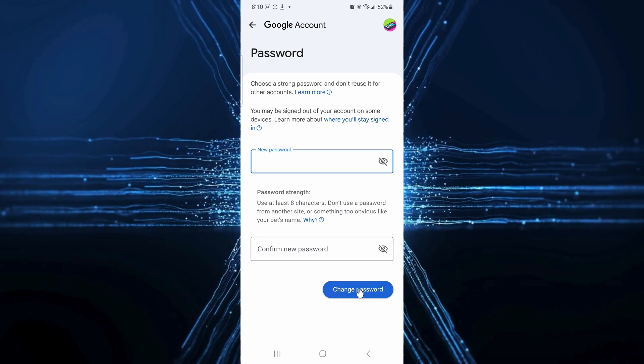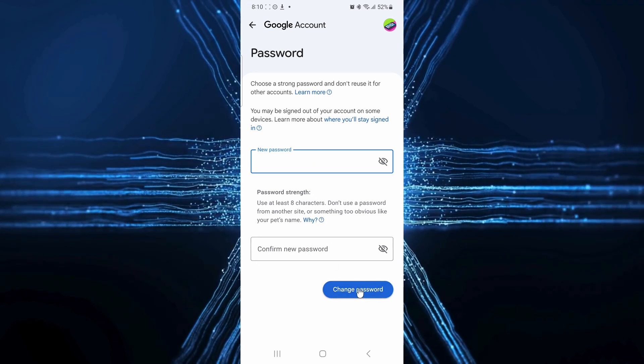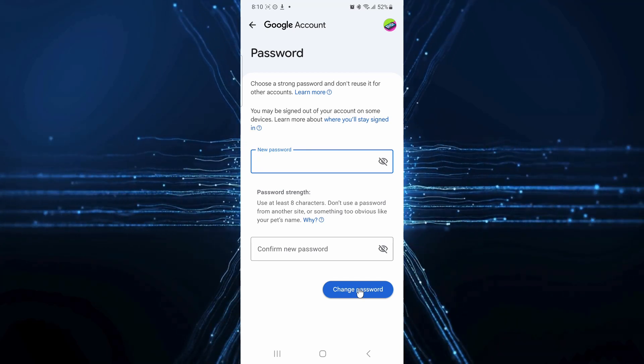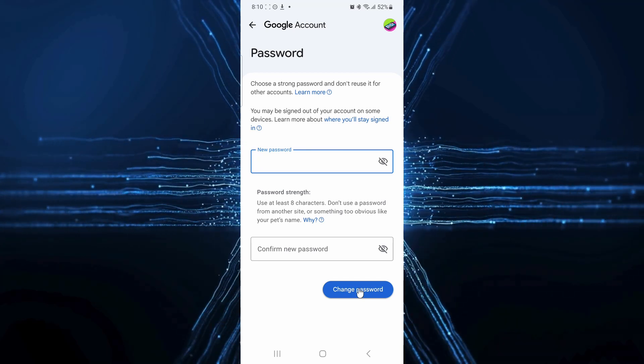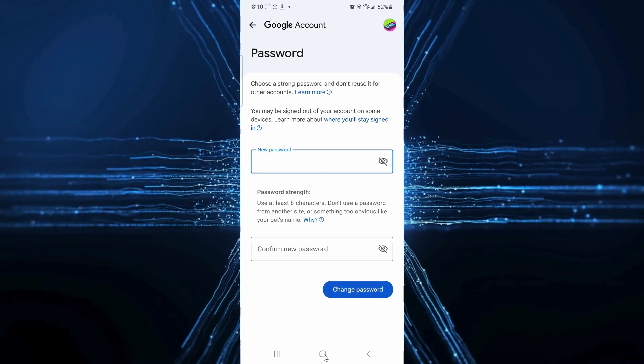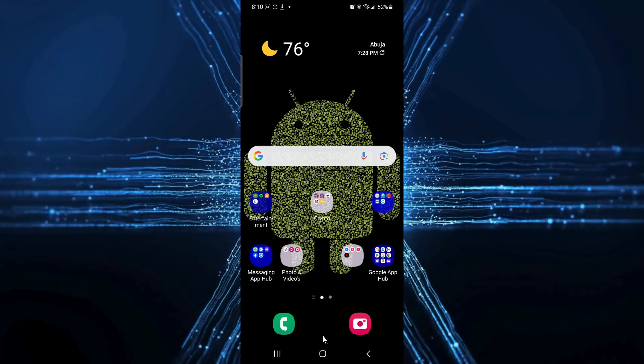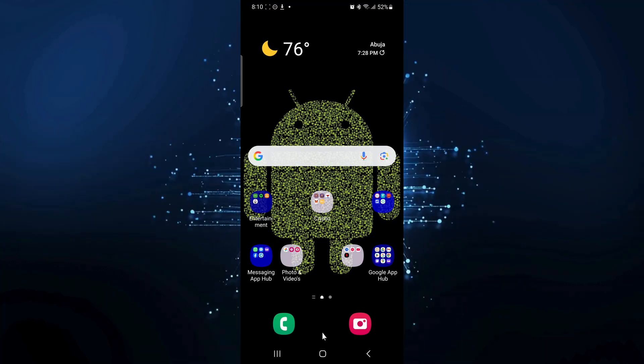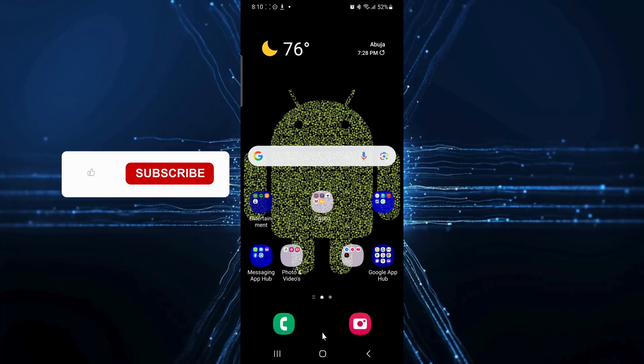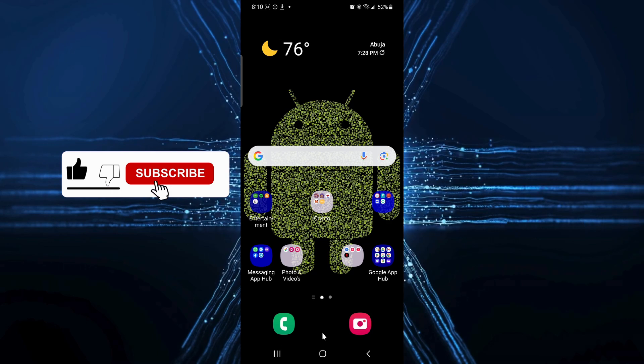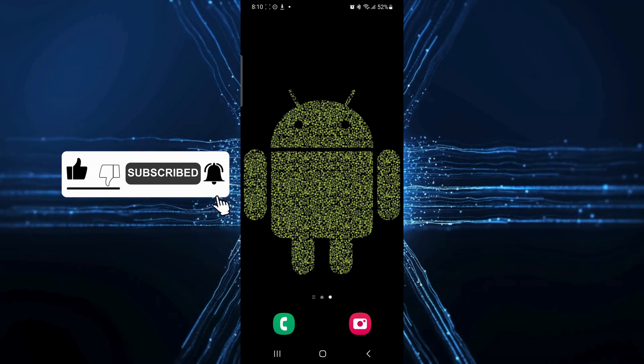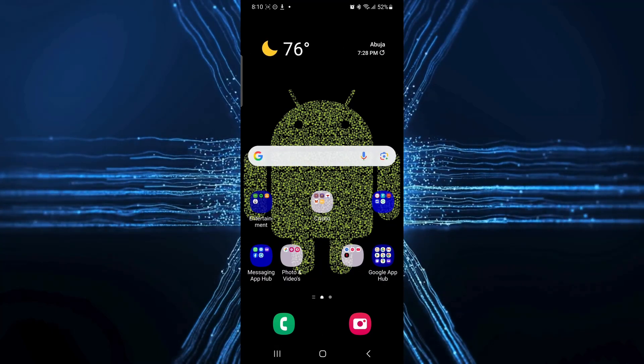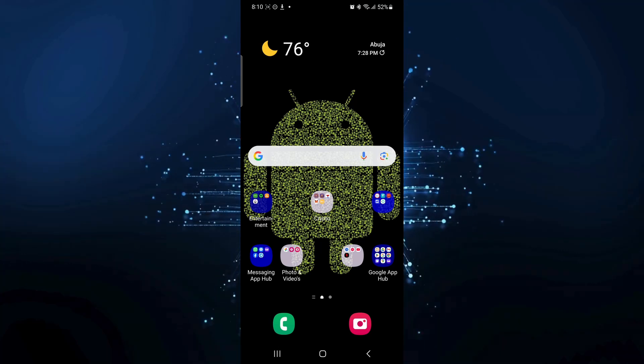Google will send you a confirmation email and log you out of other devices for added security. And there you have it. Whether you were locked out or just doing a little security routine, you're back in control of your account. If you found this guide helpful, please give it a thumbs up, subscribe for more tutorials, and share it with that one friend who always forgets their passwords. Because we all have one. Thanks for watching, and I'll see you in the next one.